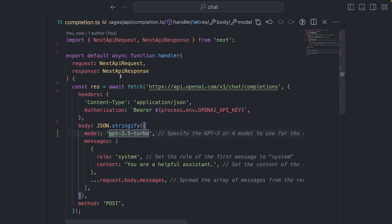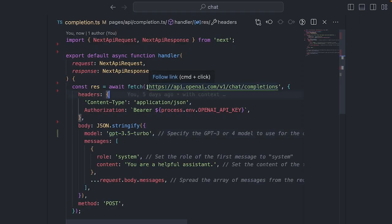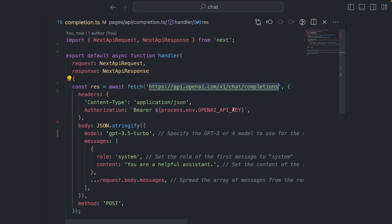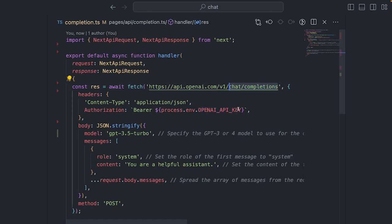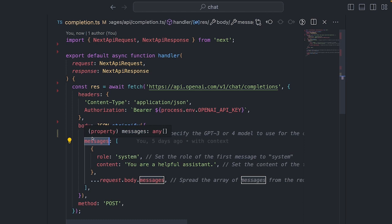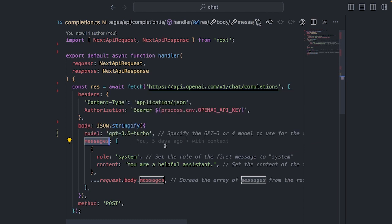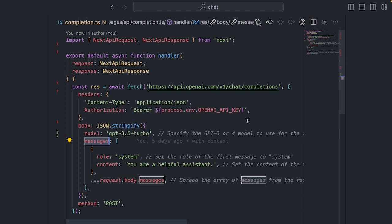Let's look at the code and see how we can interact with ChatGPT to create text completions. Text completion is what the OpenAI API uses to create an answer to the user's question. To create a text completion, we use the ChatCompletions endpoint, pass the OpenAI API key, and send the model and messages parameters.